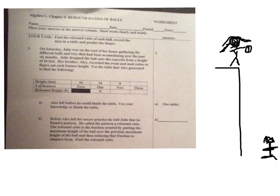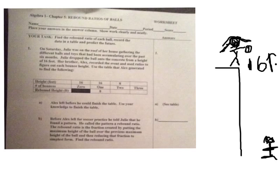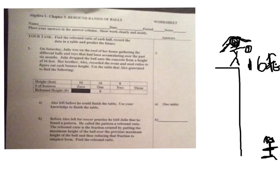So they say her initial height up here is 16 feet. Her initial height is 16 feet, and her brother is going to watch this ball bounce, and he starts making a chart about the bouncing of the ball.